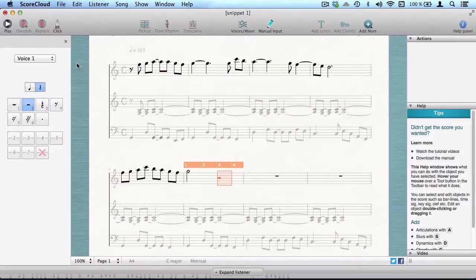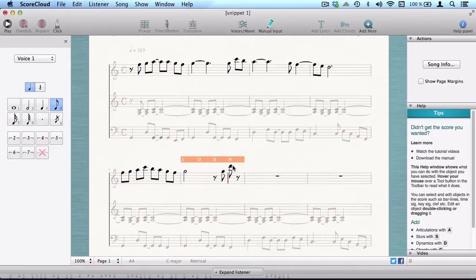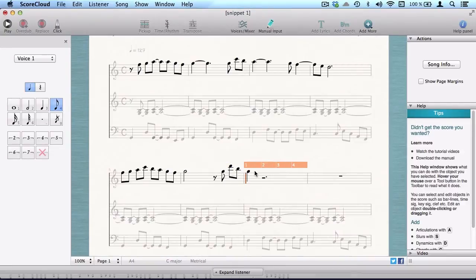When you're in the manual input tool, you can also create a new voice simply by click dragging notes from the palette to the right position in the staff. Learn more about these features by watching the manual input tutorial.